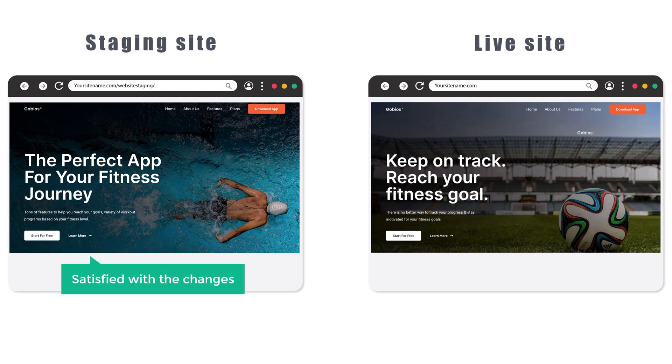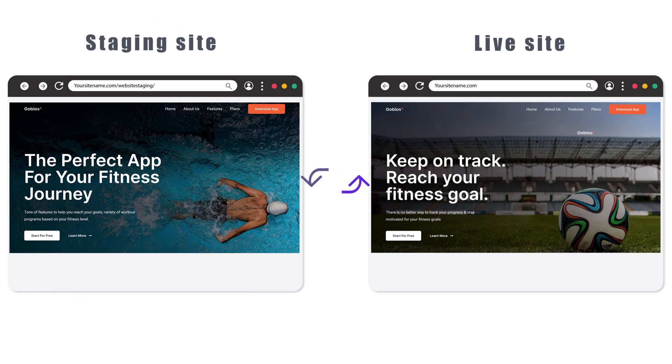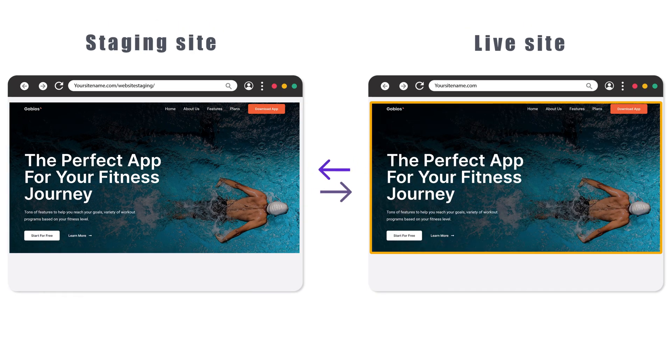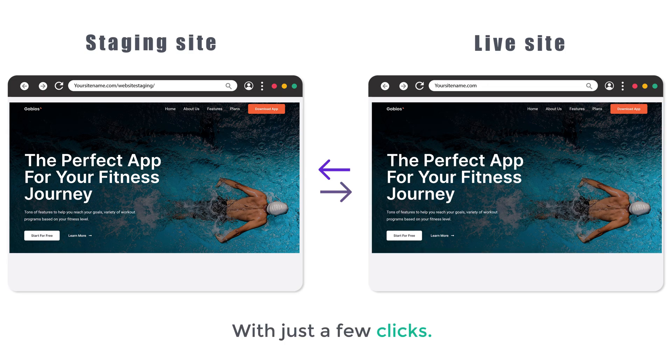Now if you're satisfied with the changes on this site, we'll also see how you can easily apply the same changes on your live site with just a few clicks. This is going to be very easy, so make sure you watch this video till the end to learn how to do it. I'm Harshit from Website Learners, and let's get started.